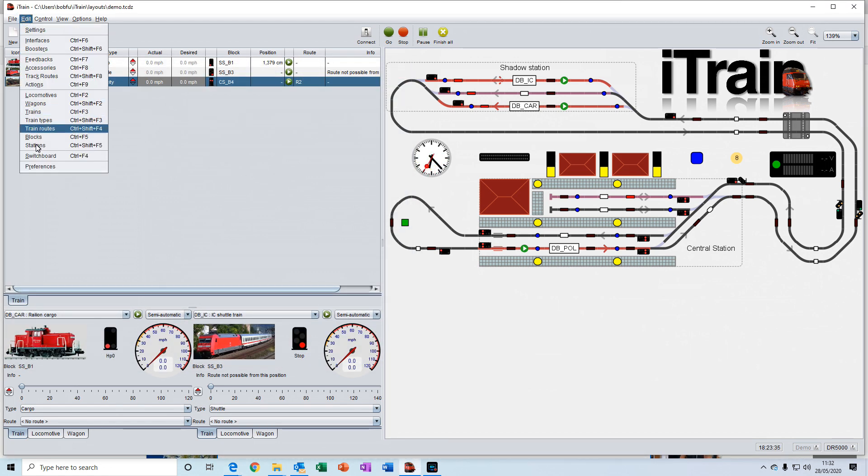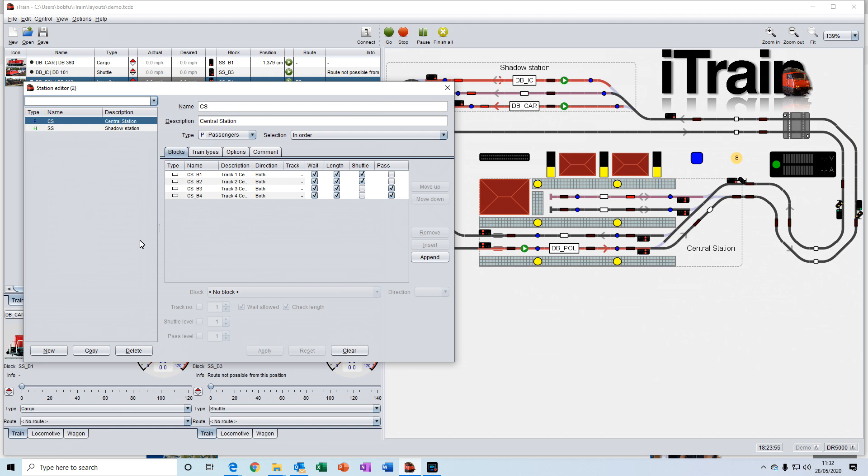And then we have stations. They are a very powerful feature within iTrain. A station is essentially a destination where trains can stop, and it contains a set of blocks that belong together.